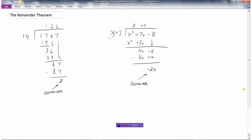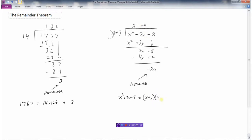There are a couple of ways we can write this. Going back to the numerical example, 1767 equals 14 times 126 — that's this times this — plus the remainder, because there was some left over. We can do the same thing here: x squared plus 7x minus 8 equals x plus 3 times x plus 4, but it didn't work out perfectly because we have a remainder of minus 20.